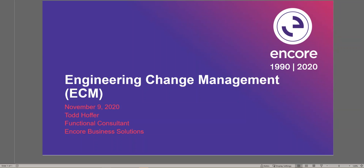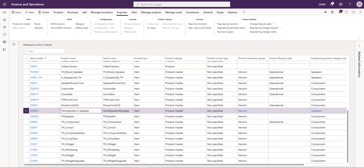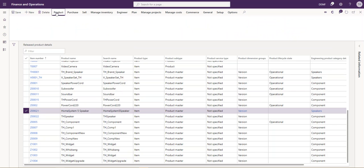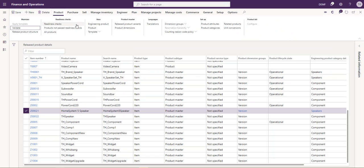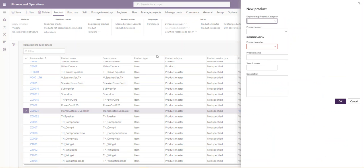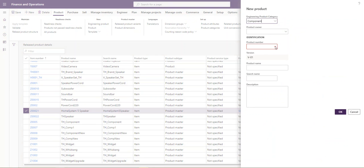So let's go ahead and get started. Today, what I want to do is quickly show you how to create a new engineered product. To do so, I'm going to navigate to the product tab of the release products and create a new engineering product. We need to select a category and create a product number.